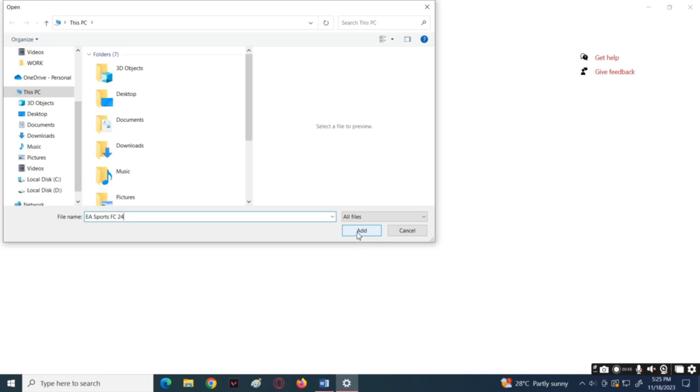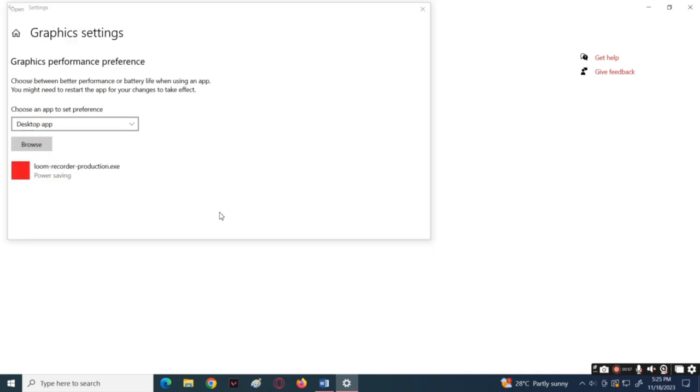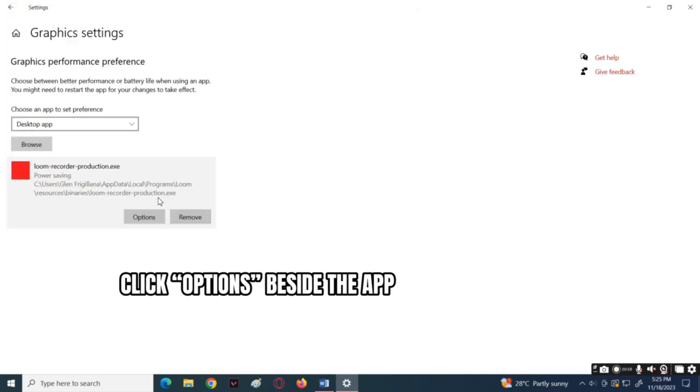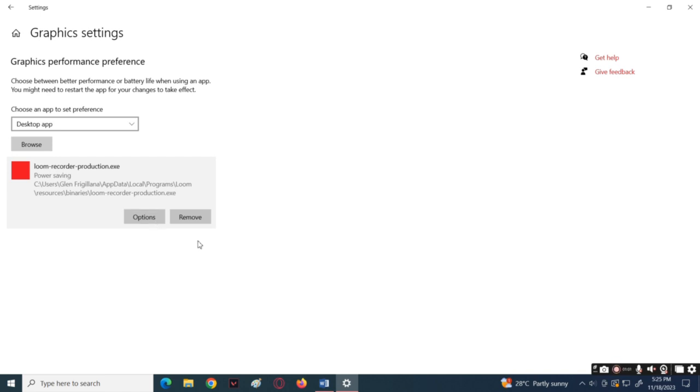After adding it, click on the options and adjust the graphics you want when playing the game and save it.